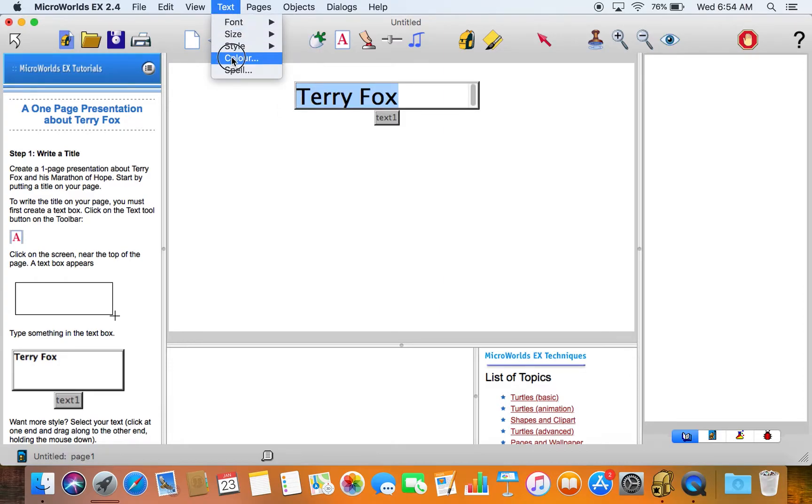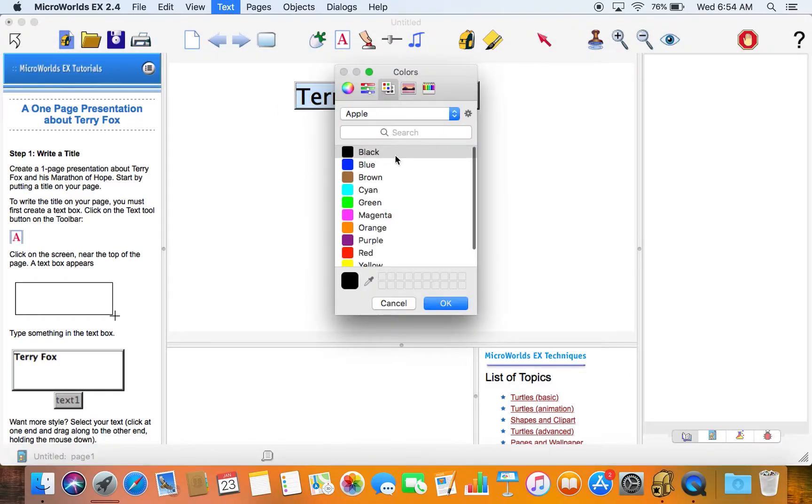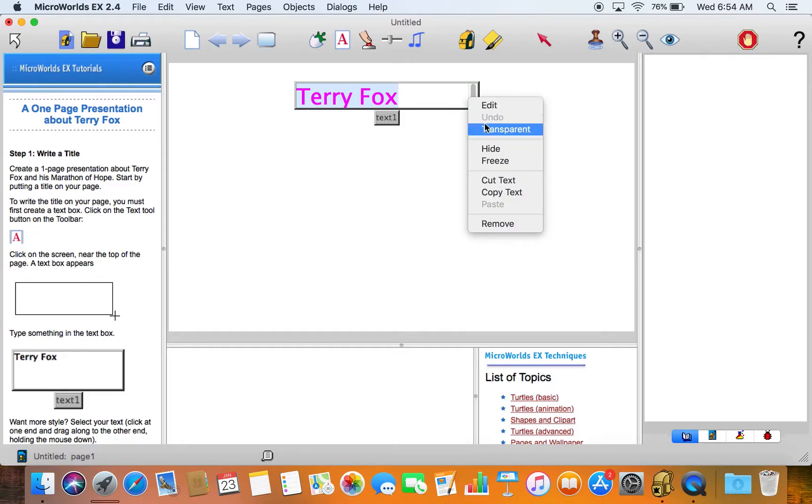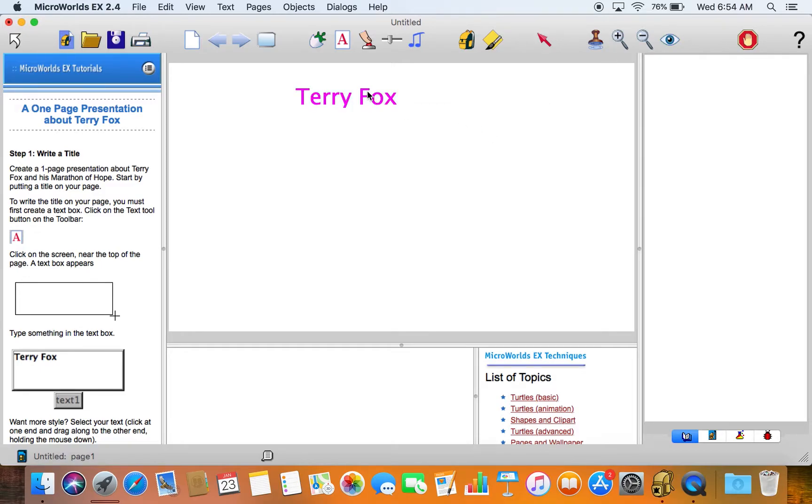You can change the color and so forth. And then when you've got that done with the text box, you can make it transparent so that the actual box disappears and you're just left with the text, and that's kind of cool.